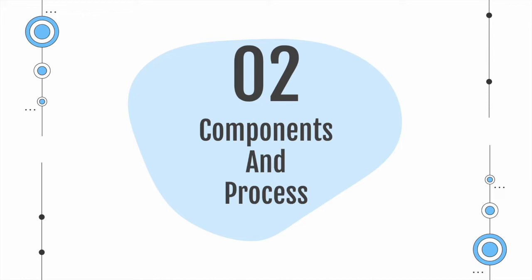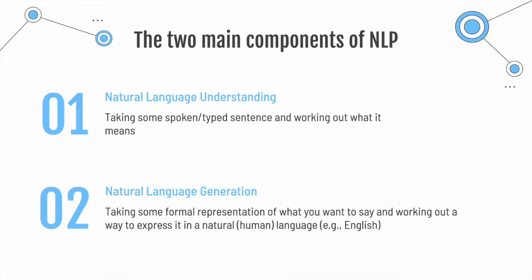With the evolution of the field, today, NLP is described by two main components. Natural language understanding, which means that we have a system that takes a spoken or typed sentence, analyzes it, and acts upon it.